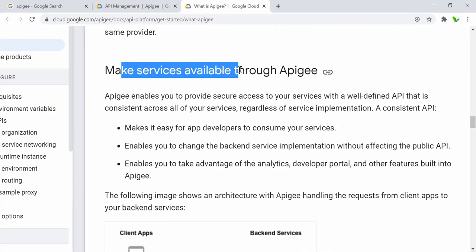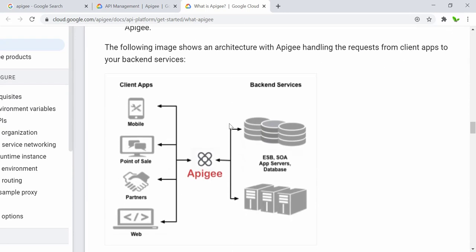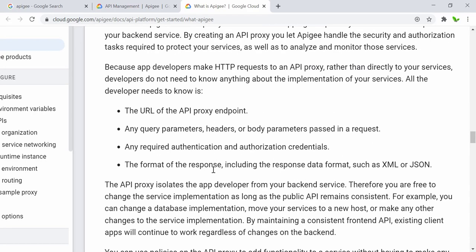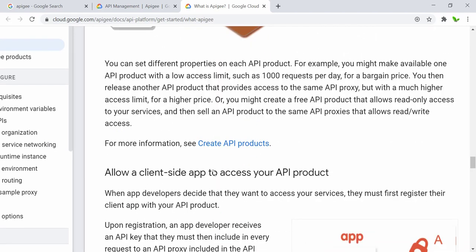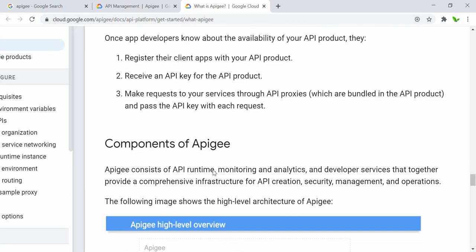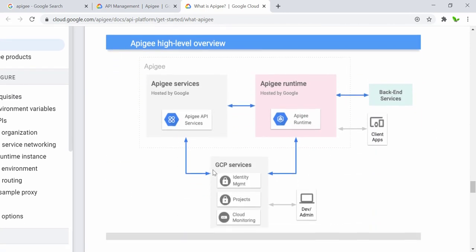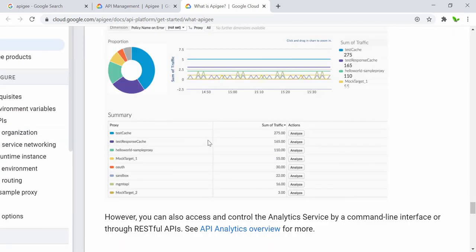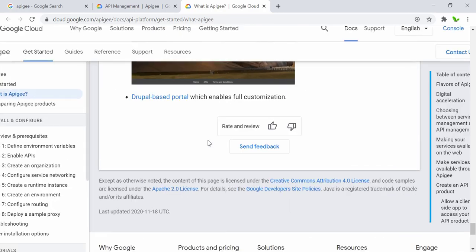When we make servers available through Apigee, this is what it looks like. We have client apps — mobile, point of sale, partner, and web. Apigee stays in the middle, and the back-end services sit on the other side, so any data coming from the back end to the front end goes through Apigee first. We also have the proxy component, analytics, and Google Cloud runtime.